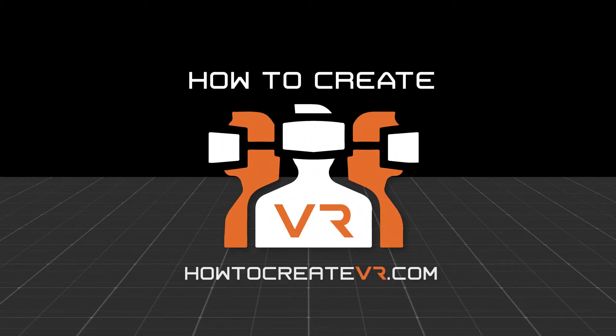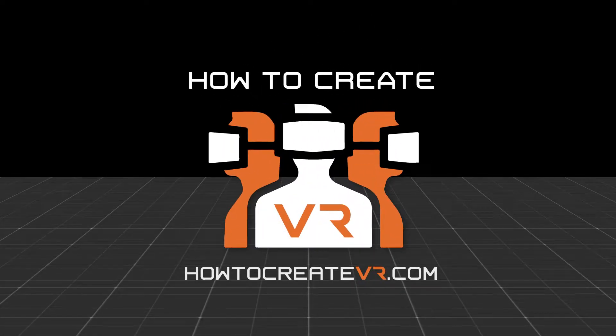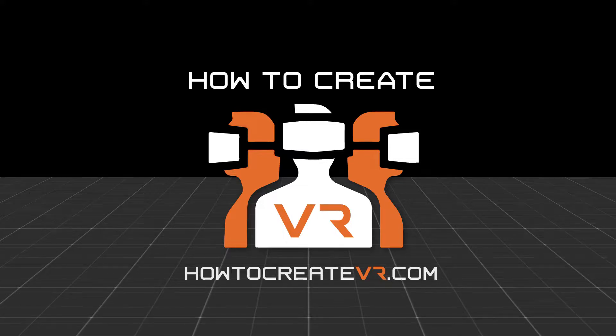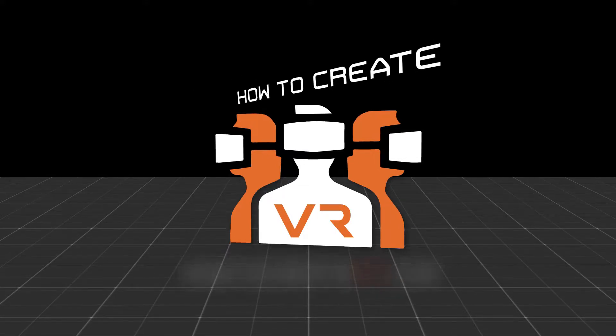Hello and welcome to another episode of the How to Create VR tutorial series where you learn by watching other VR, AR, and MR professionals create the magic.